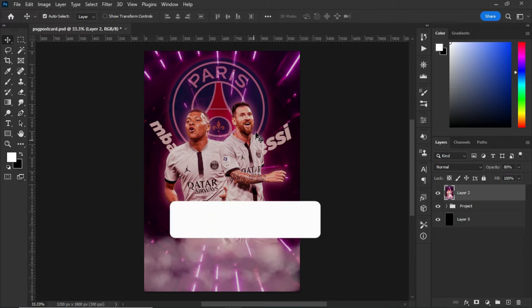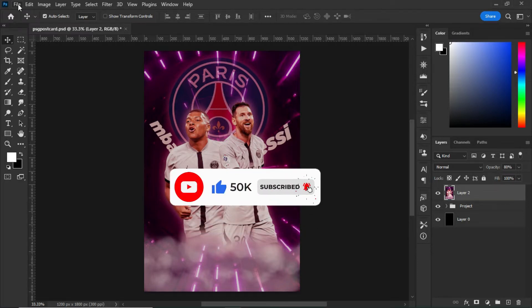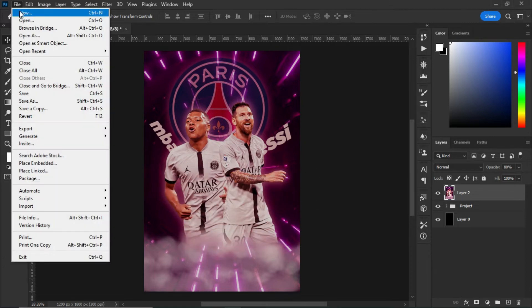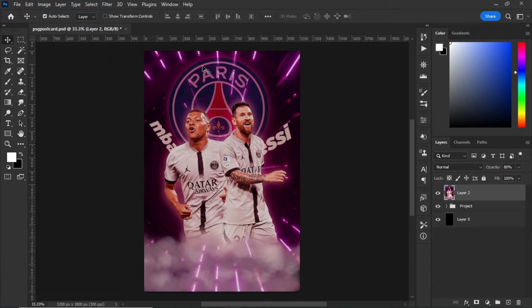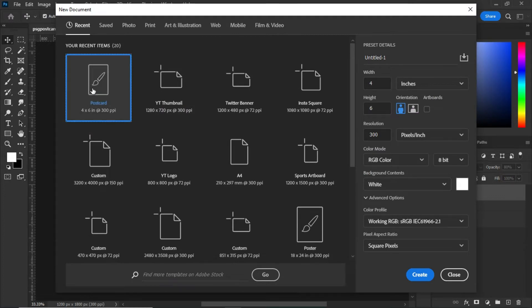First of all, let's create a file. Go to File, create new, and select the postcard. What you have to do is go to the art illustration, select the postcard, and give it a name.